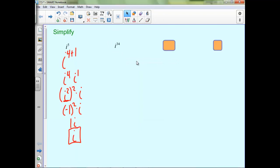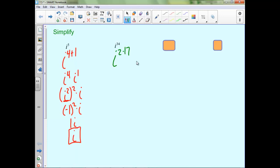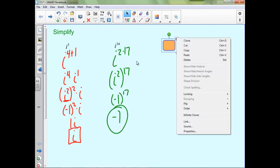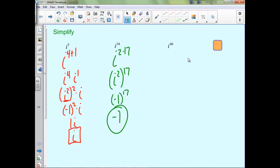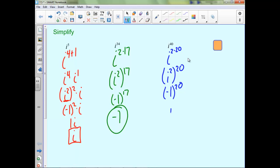For i to the 34th, it's the same idea. We can break this up as 2 times 17, which means we have i squared to the 17th power. i squared is negative 1, and negative 1 to the 17th power is negative 1. For i to the 40th, this can be written as i squared to the 20th power — that's negative 1 to the 20th power, which is just 1.